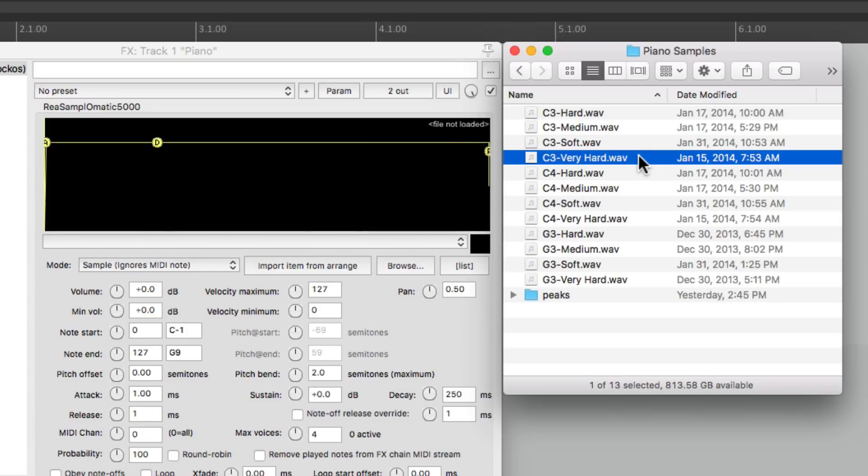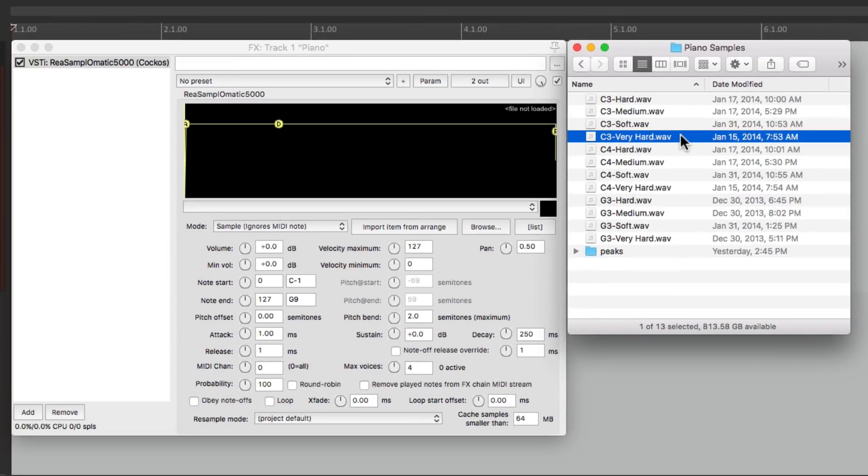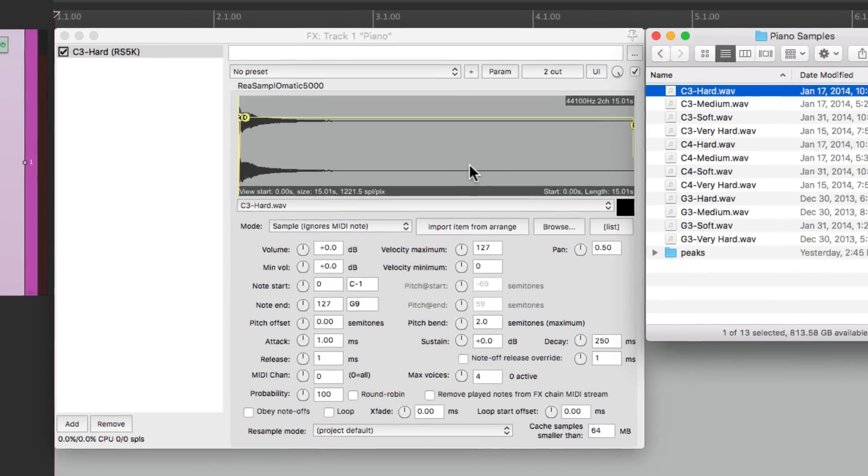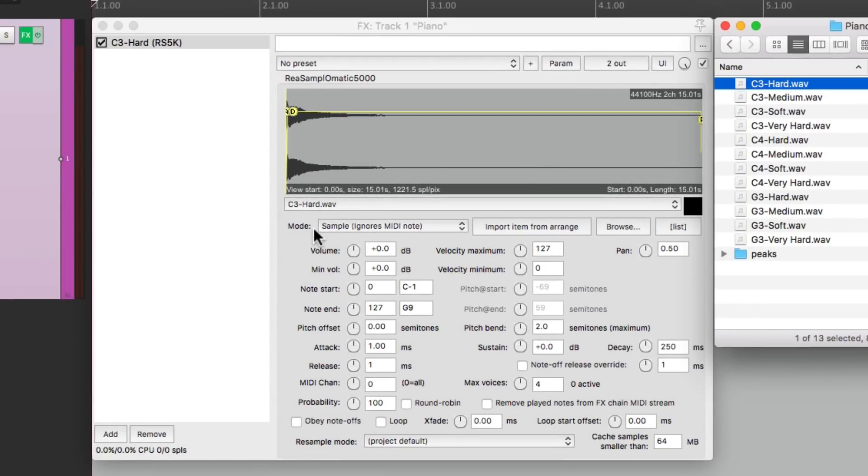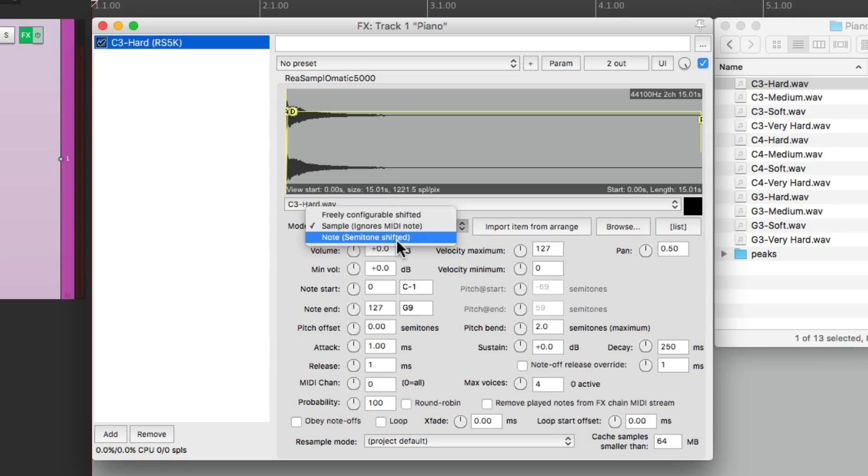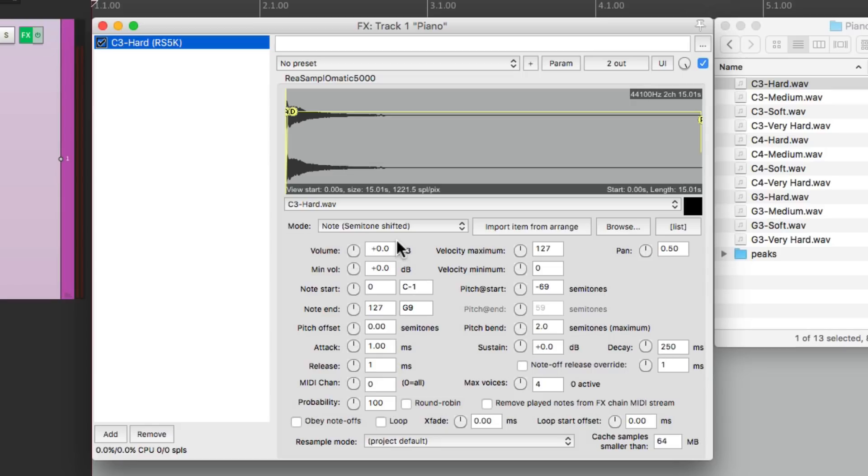A different sample for how hard the piano is hit, and as you'll see, doing it this way will make the piano sound more natural. But to start off simply, let's just use one sample per zone. We'll use the hard one. Let's just drag this in. Let's change the mode to note semitone shifted so it's going to play a different pitch every time we move up and down the keyboard. We'll turn on obey note offs so when we let go of a key the sample stops playing.